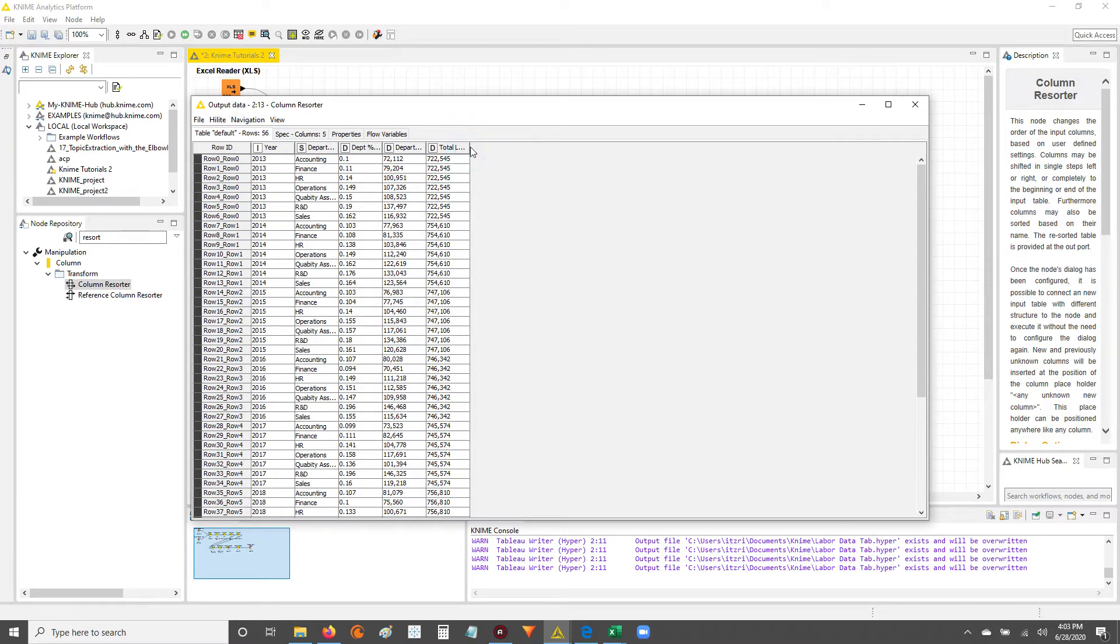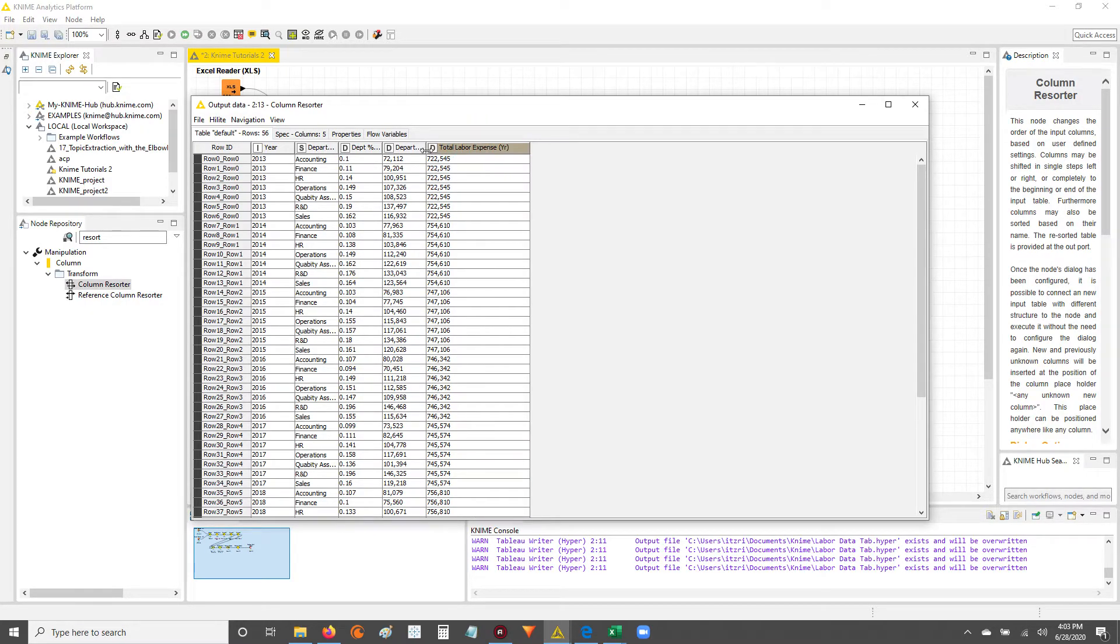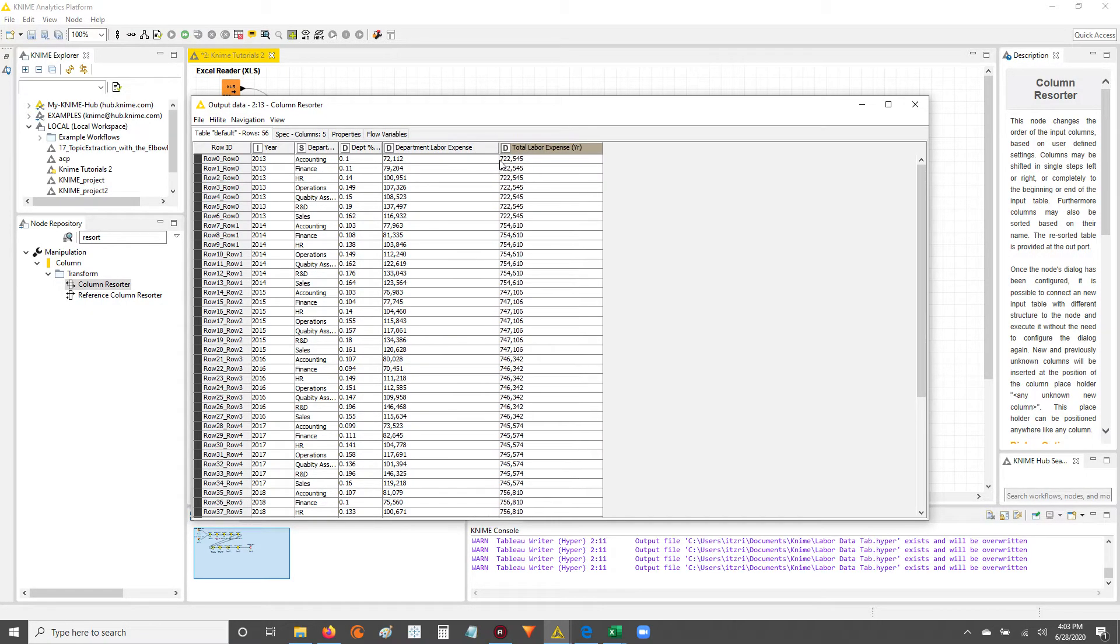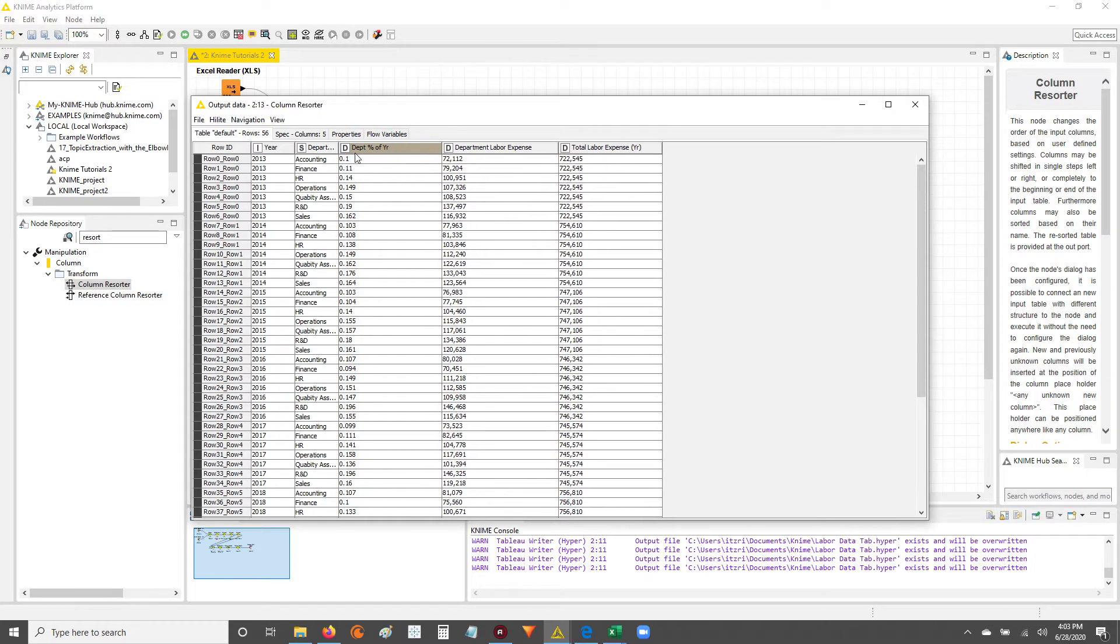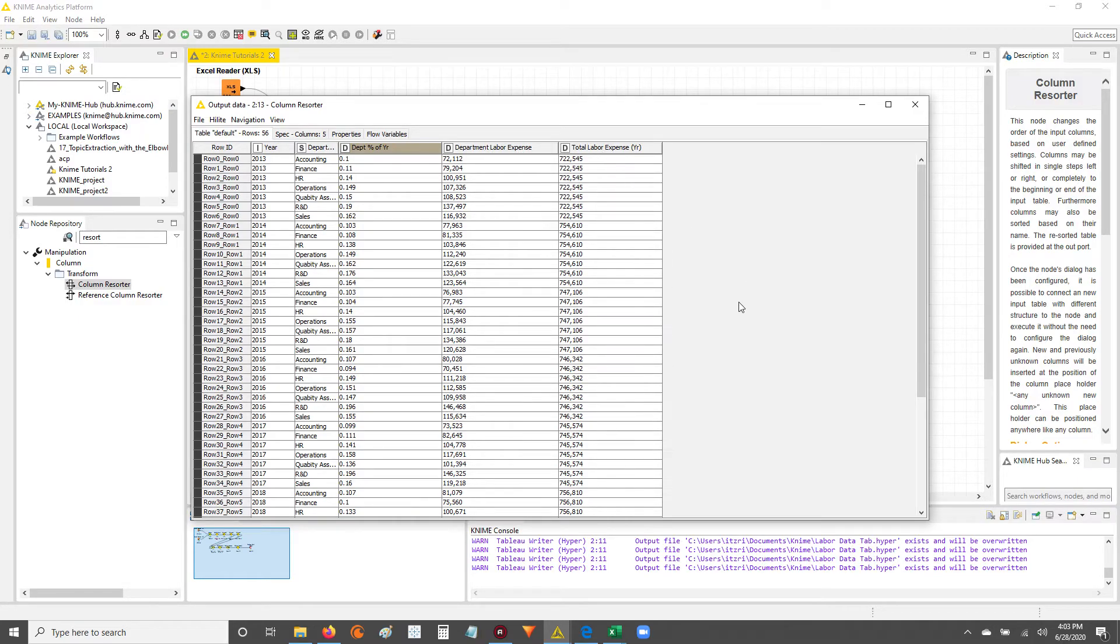Now you can see that the columns are resorted. The department percent of the year comes before the department labor expense and the total labor expense columns. That's how you resort in KNIME, guys.